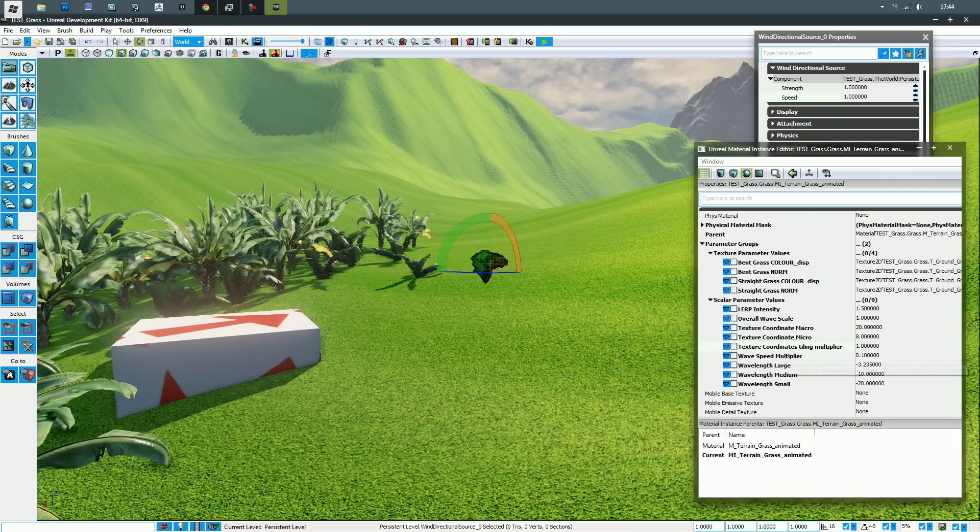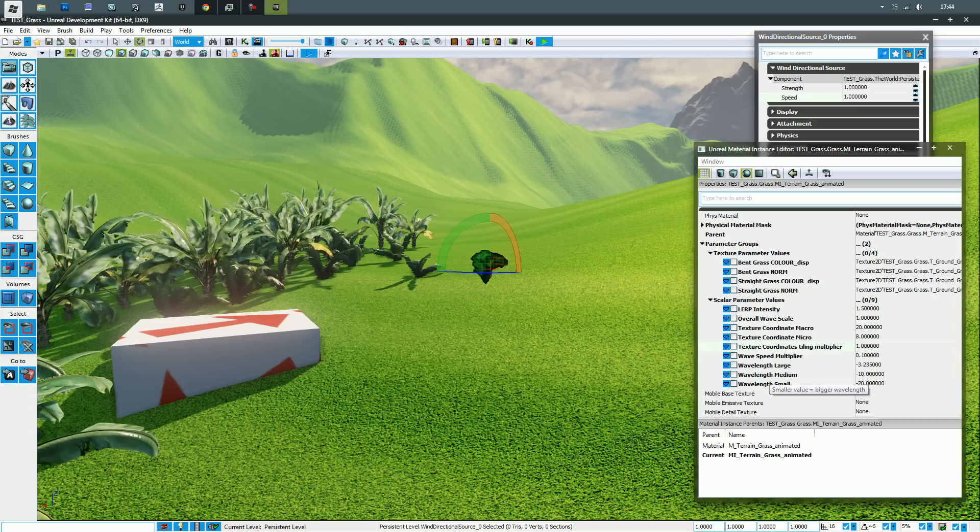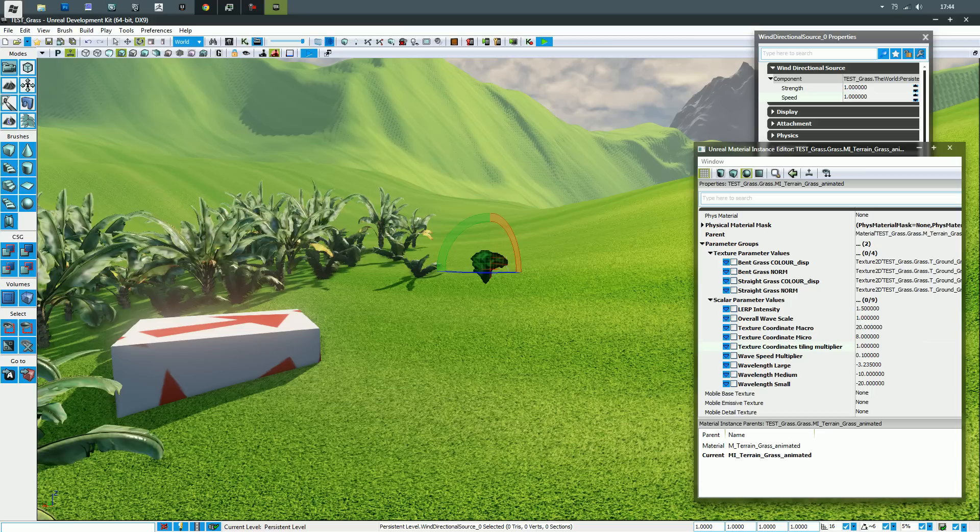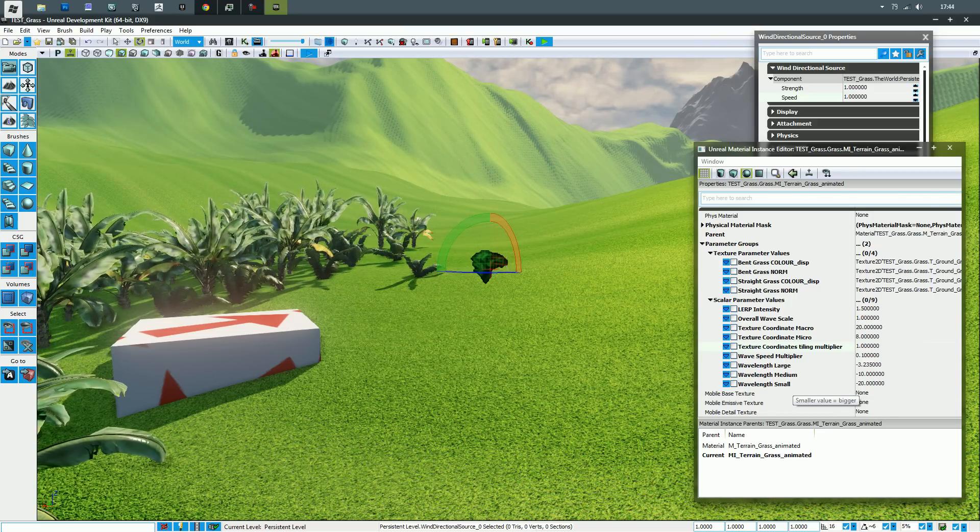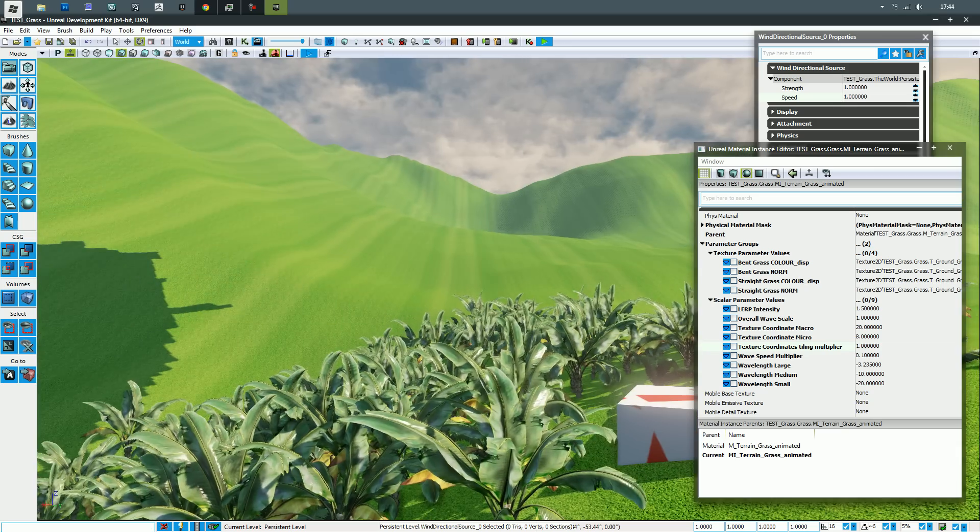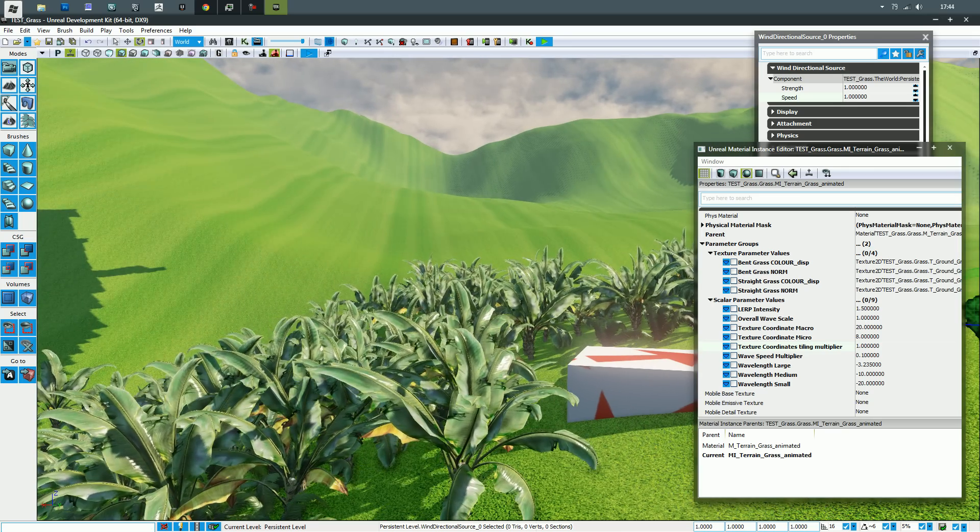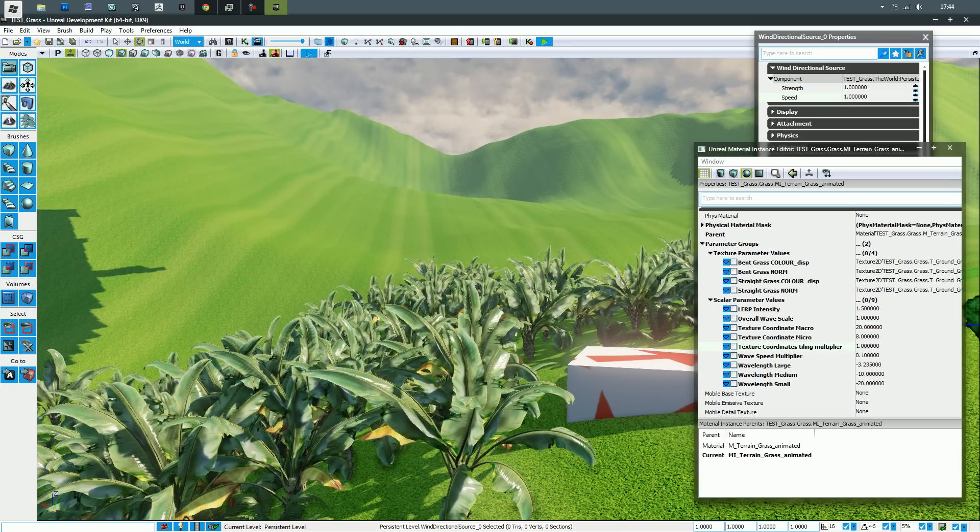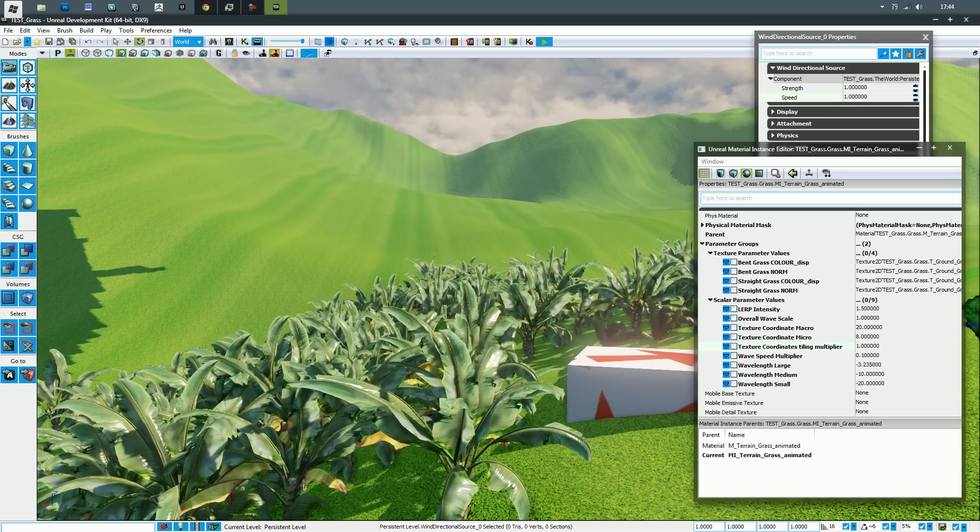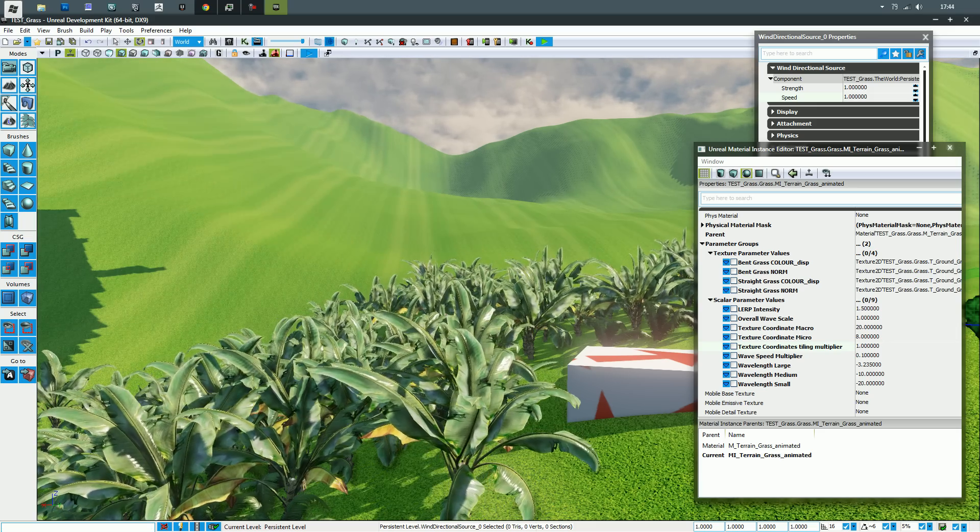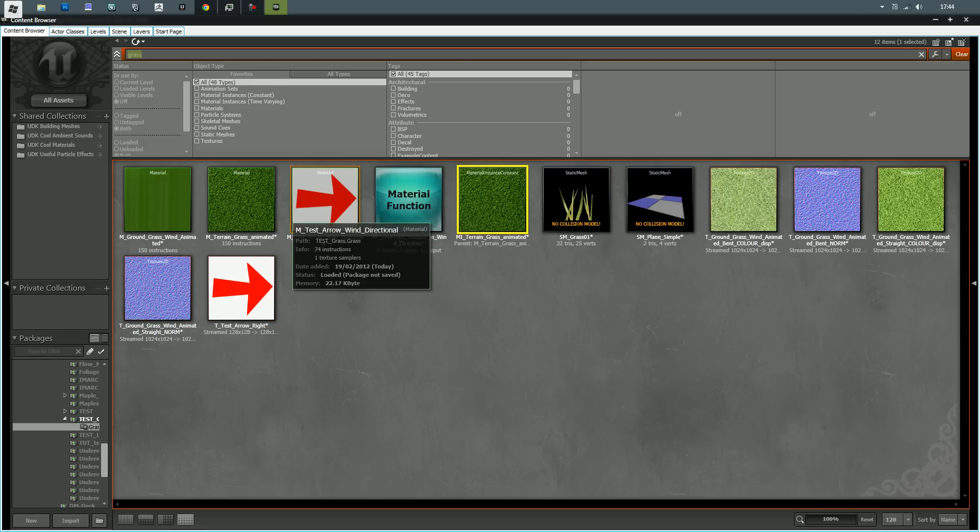Wave speed, self-explanatory. Wavelength large, wavelength medium, wavelength small, those pretty much are the different waves that are blended into one another because you see it's not just a single wave, it's quite a few layered on top of each other. I'll show you the main material now.